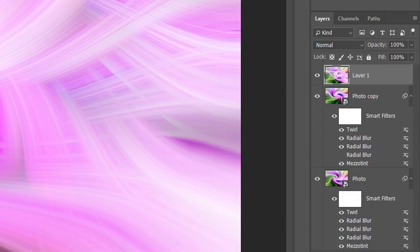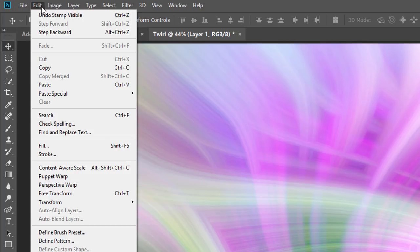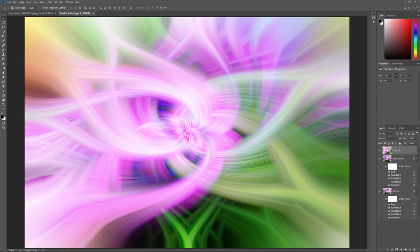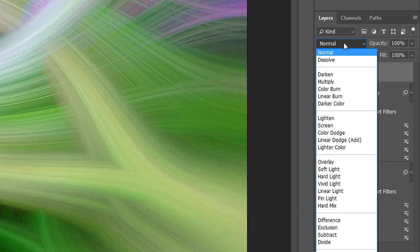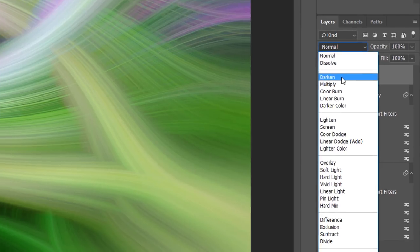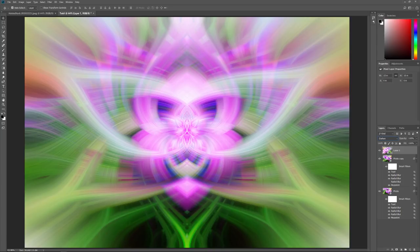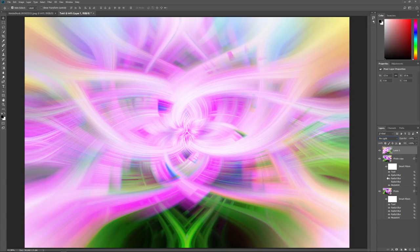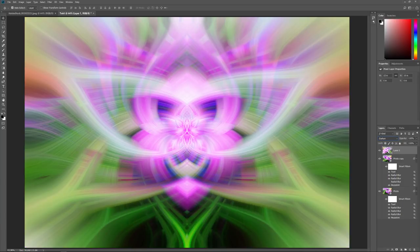Go up to the Edit menu, choose Transform, and then choose Flip Horizontal. This flips the layer horizontally to create a mirror version of the effect. Finally, to create the symmetrical effect, change the Blend Mode of the layer to either Darken, Lighten, or Pin Light. Darken gives one look, Lighten gives a different look, and Pin Light gives yet another variation. In this case, I like the Darken version best. And that's how to create symmetrical twirl art in Photoshop!